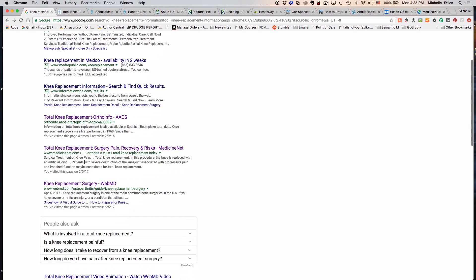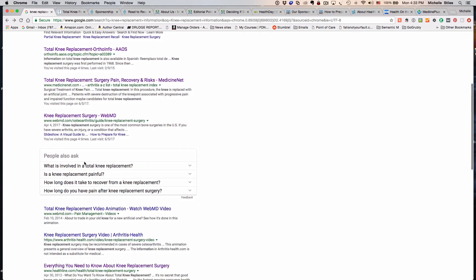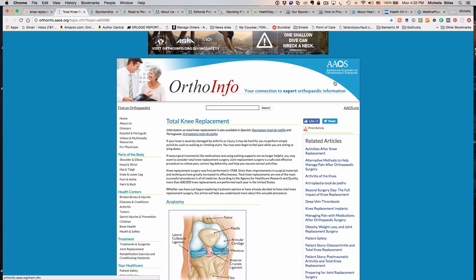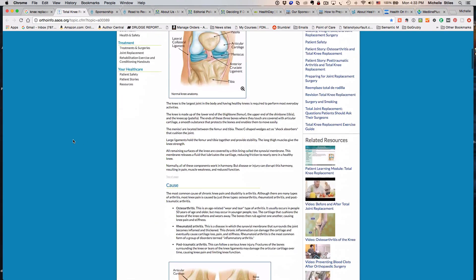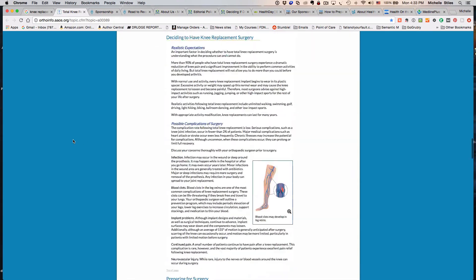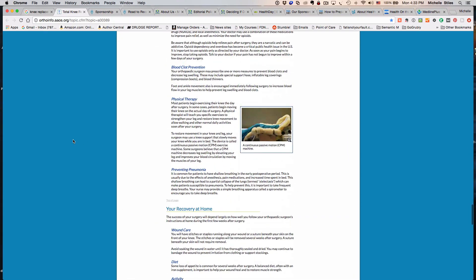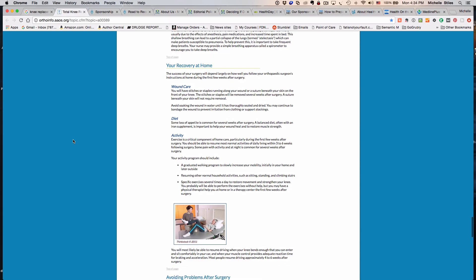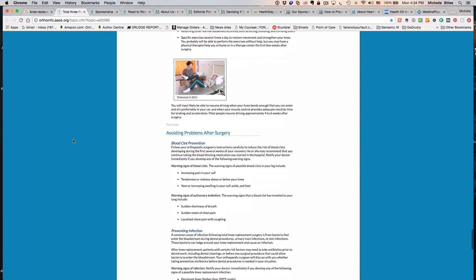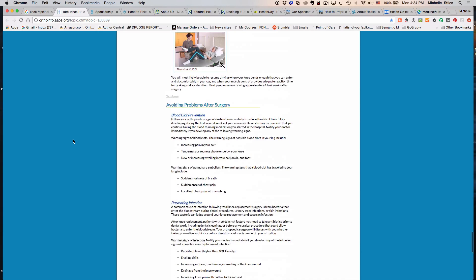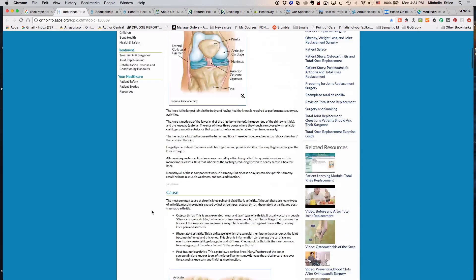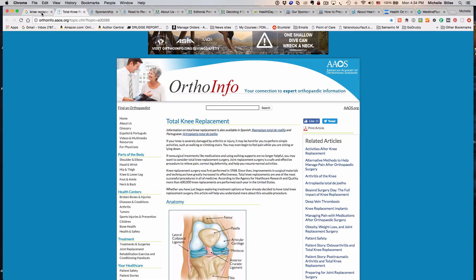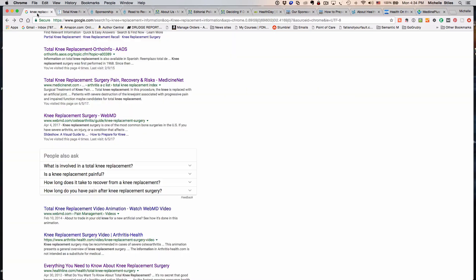The first result here is an authority site. It's a doctor-related site produced by the American Academy of Orthopedic Surgeons, a good site. The doctors have excellent information here, including information about negative things like problems after surgery and infections. They're pretty fair-minded in how they present the information. Let's jump back to the search results.